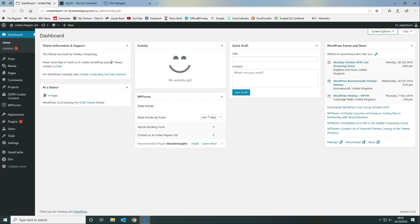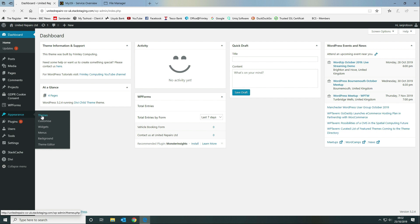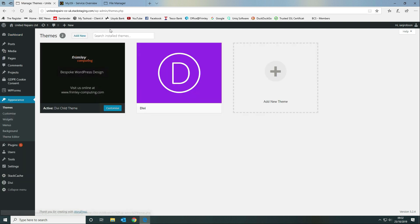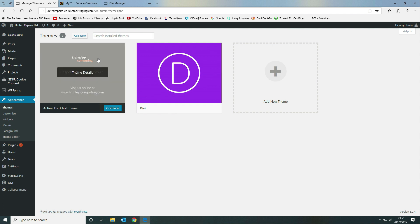If we navigate down to the themes section, we're going to show you how you can create an information picture. If you click on the child theme itself, it gives you information on who created it, a link to the website, some information on what the child theme is about, and anything else you want to add.